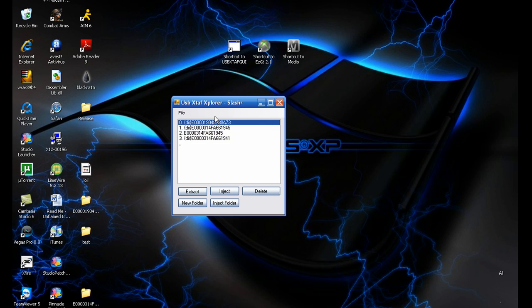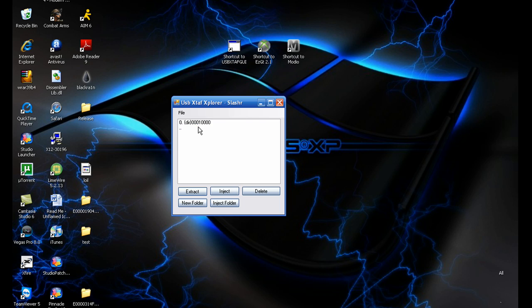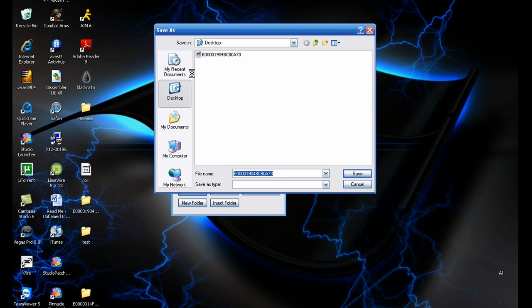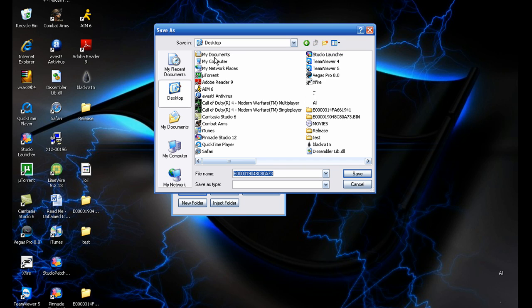I suggest you just put the one you want to mod in there so you don't get confused. I don't have mine on here but I'm just going to go with this one. Click all the way to the end, which would be this. You want to extract that to a super safe place, my desktop.